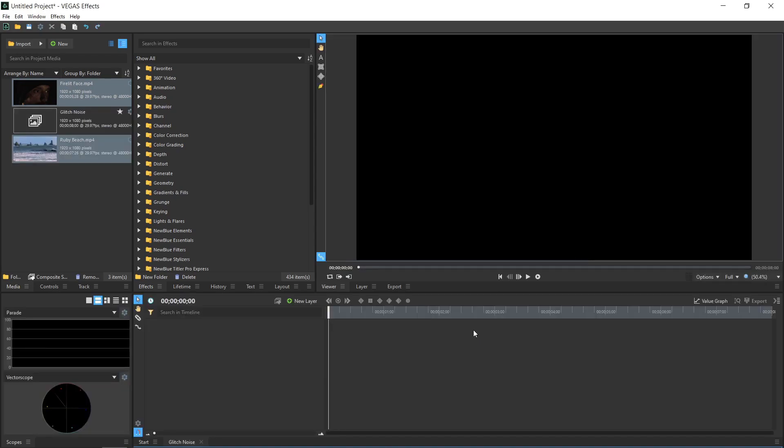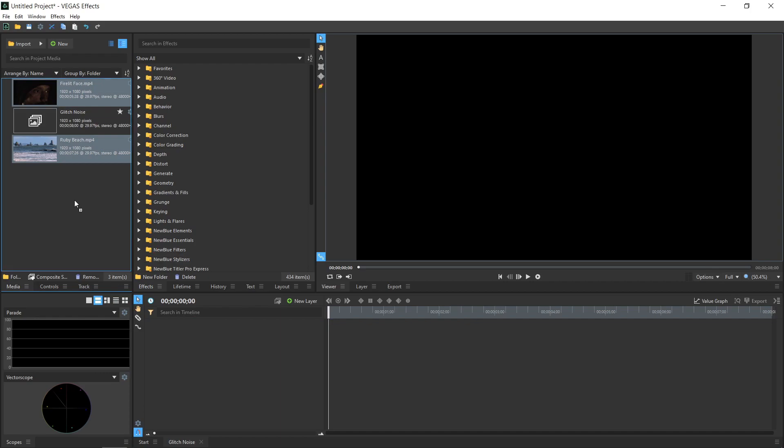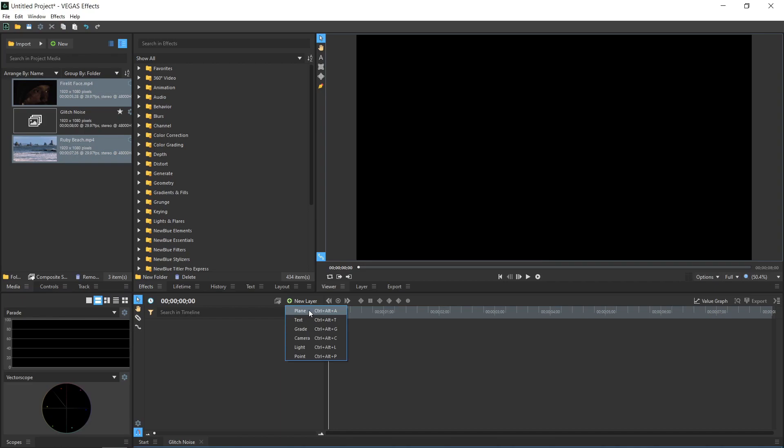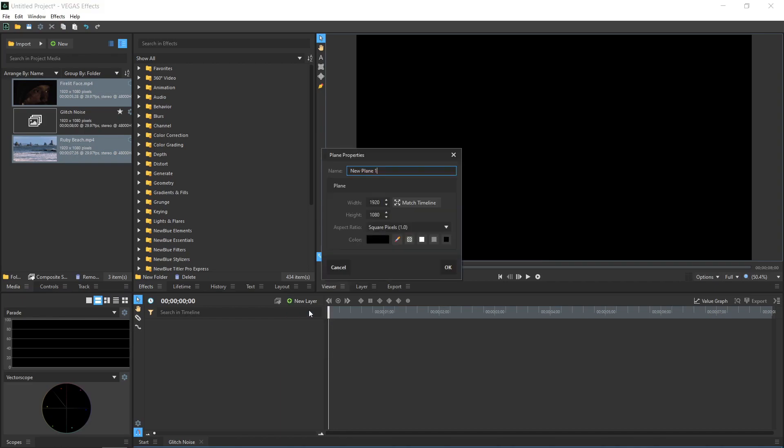We can create layers on the timeline by adding media or through the New Layer menu. We want a Plane layer, which is simply a rectangular layer filled with a solid color. Name the Plane Distortion, but you can leave the other settings at their defaults and click OK.